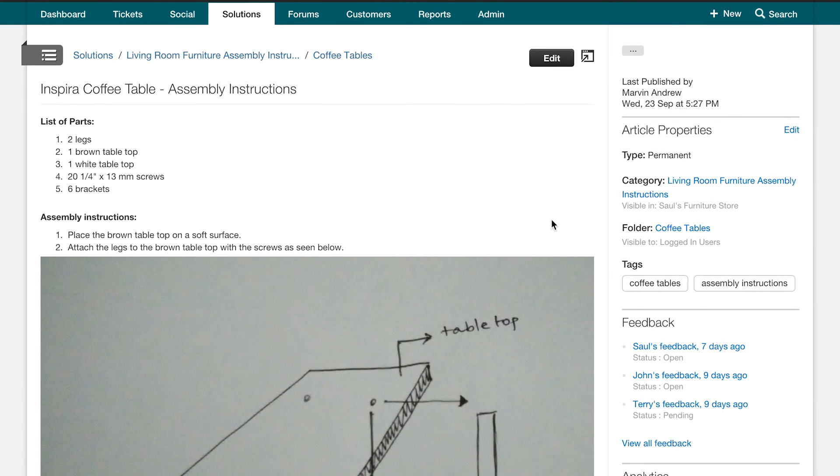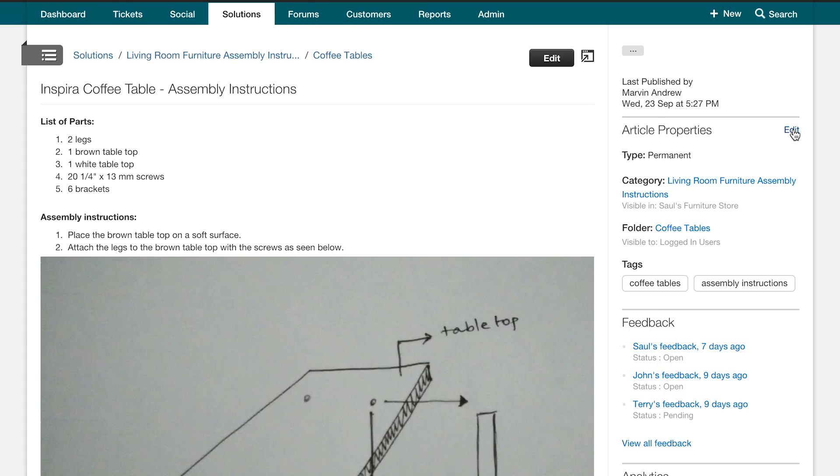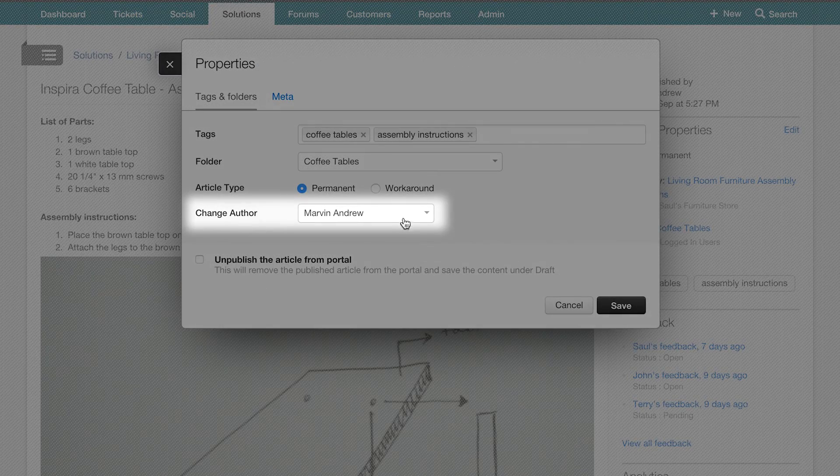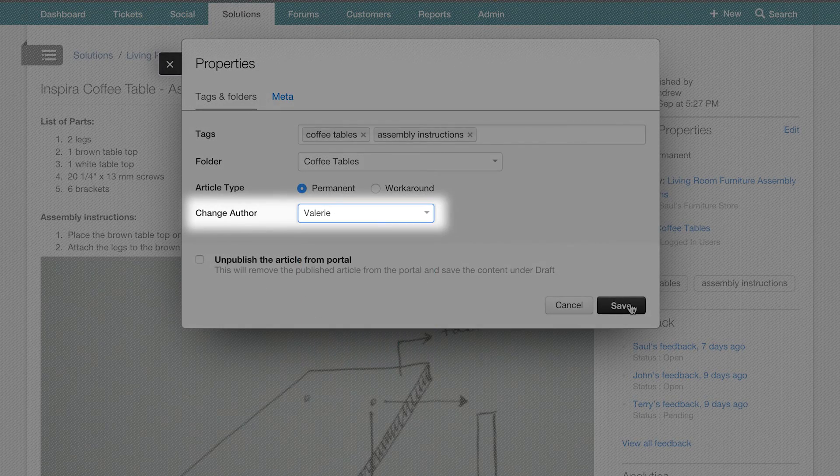If your support agent, Marvin, no longer works at your furniture store, you might want to remove him as an author on your articles. Any account administrator of your account has the ability to change the ownership of the article to anyone else in the company by using the change author option. To do this, click on edit under article properties on the right pane and change the author.